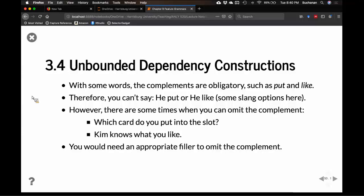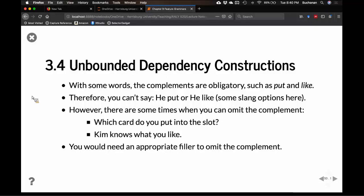But there are times when you can drop a complement. For example: 'which card do you put into the slot?' or 'Kim knows what you like.' We've kind of dropped the complement, and so there has to be some sort of filler. These are called unbounded dependency constructions, where there are normally obligatory requirements that, given a certain scenario, you can drop that requirement. So complements can either be obligatory or require a filler — it's an either/or option.